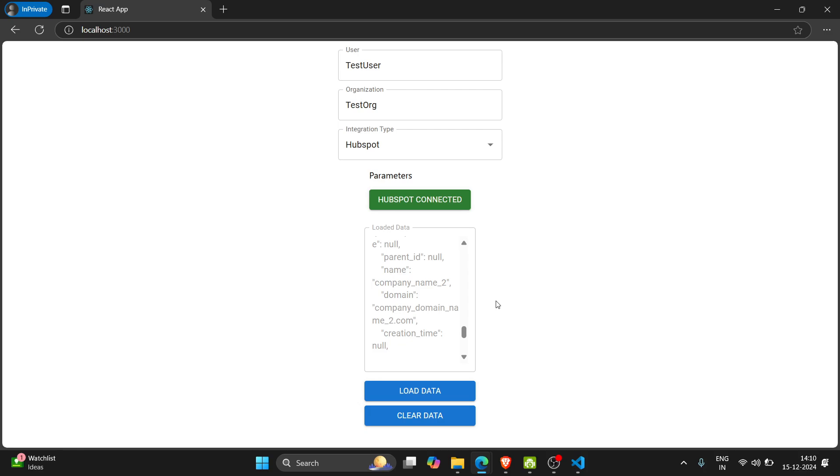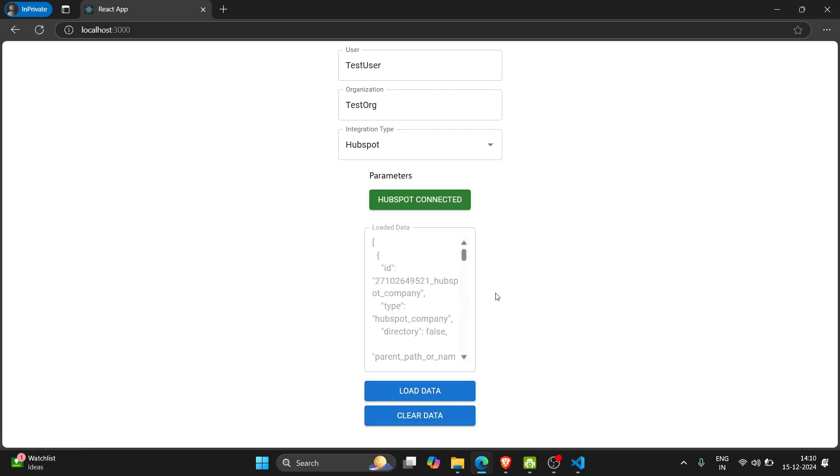And we have successfully integrated the HubSpot. Here we can clear the data also, we can load that same data. So this is the complete integration part. Thank you.